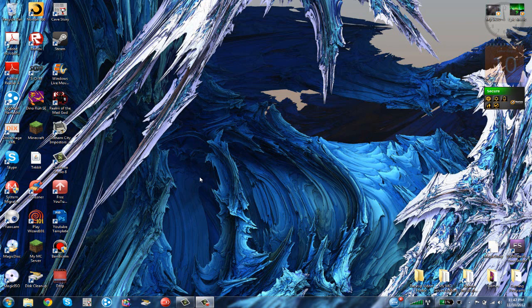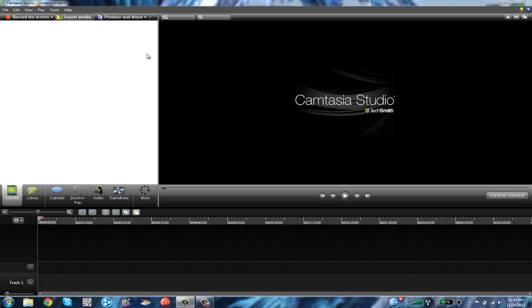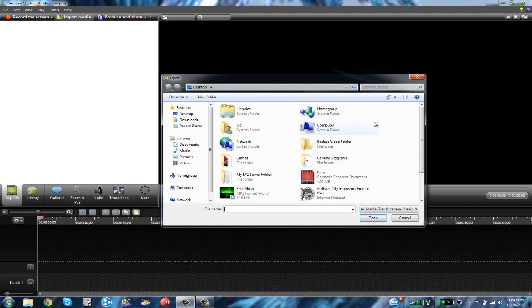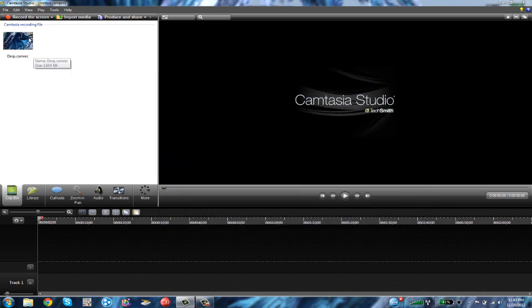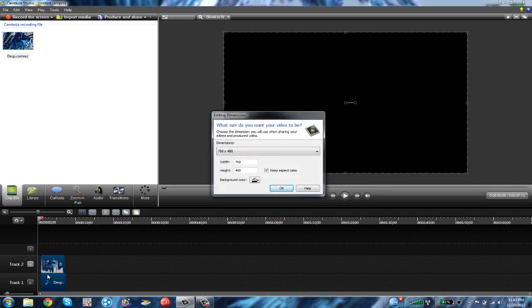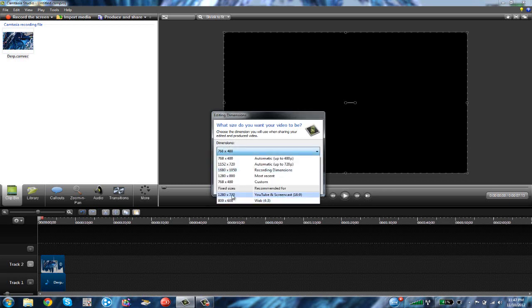This is for Camtasia Studio 8. First of all, you want to open up Camtasia 8, which I have right here. You can import media, import the file or whatever you have. You want to drag it down to the timeline.